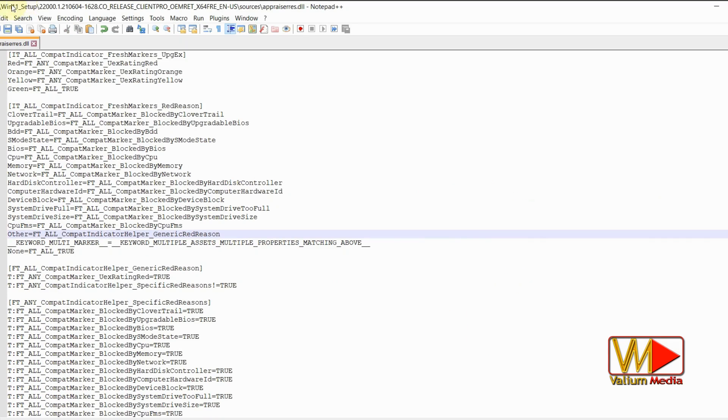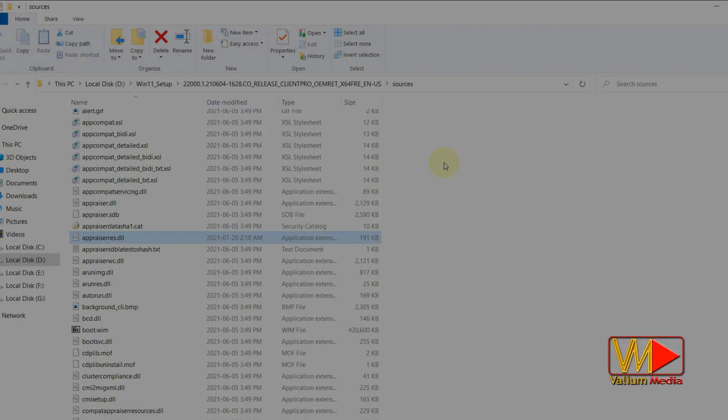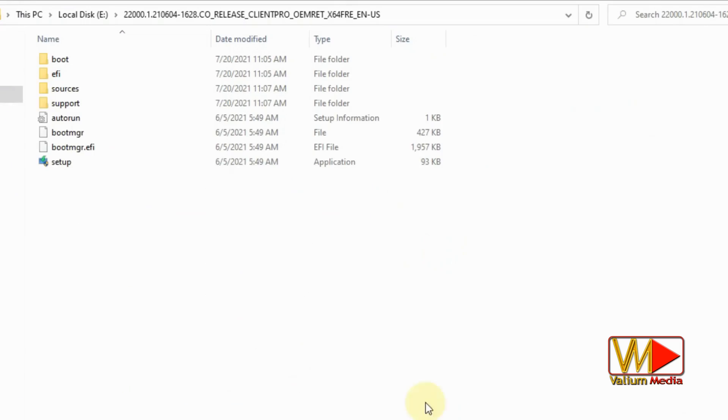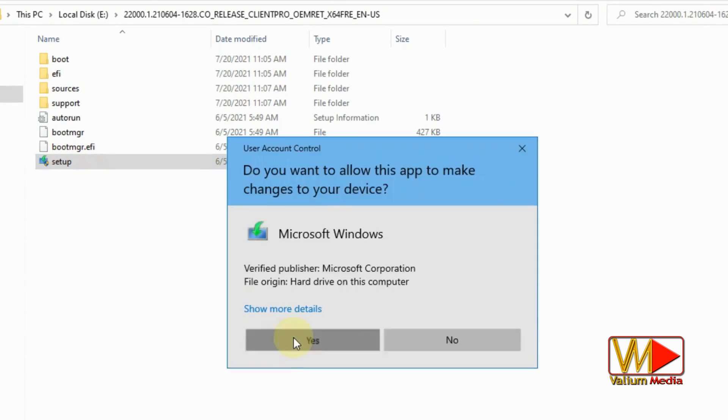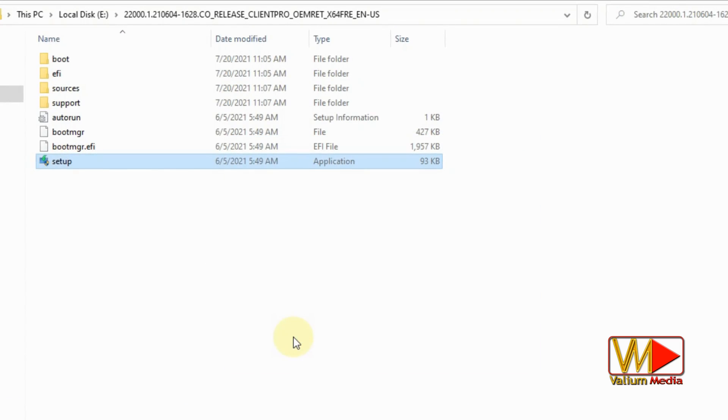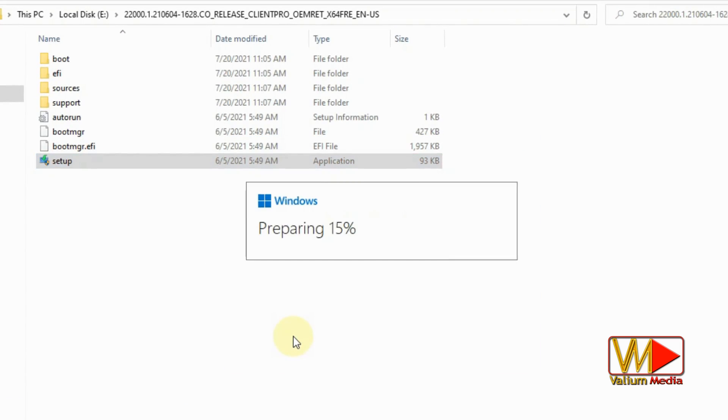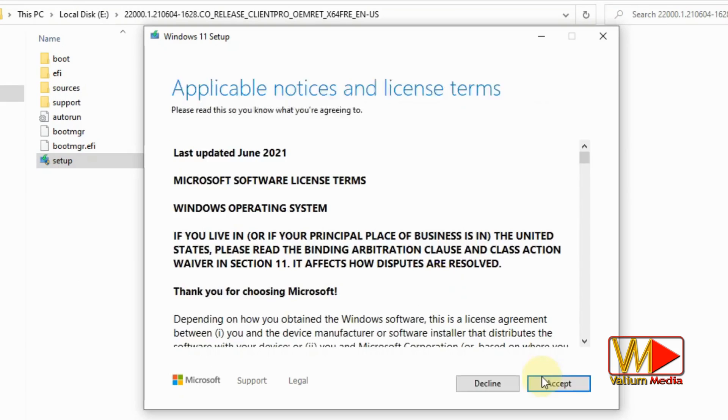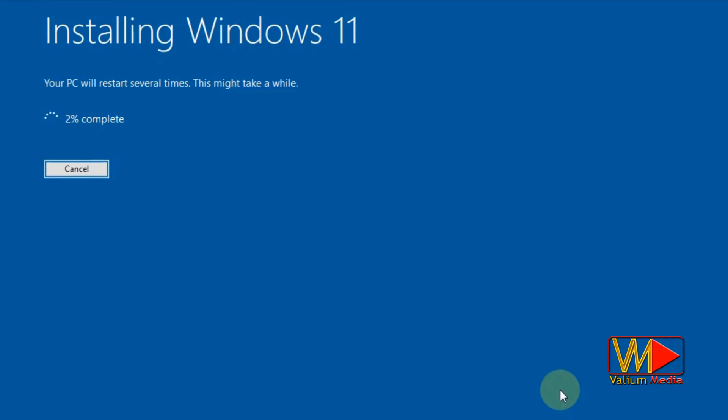Once you complete deleting all lines, click on save icon to save your changes. Return to main directory of the extracted folder and double click the setup file to start installation process.